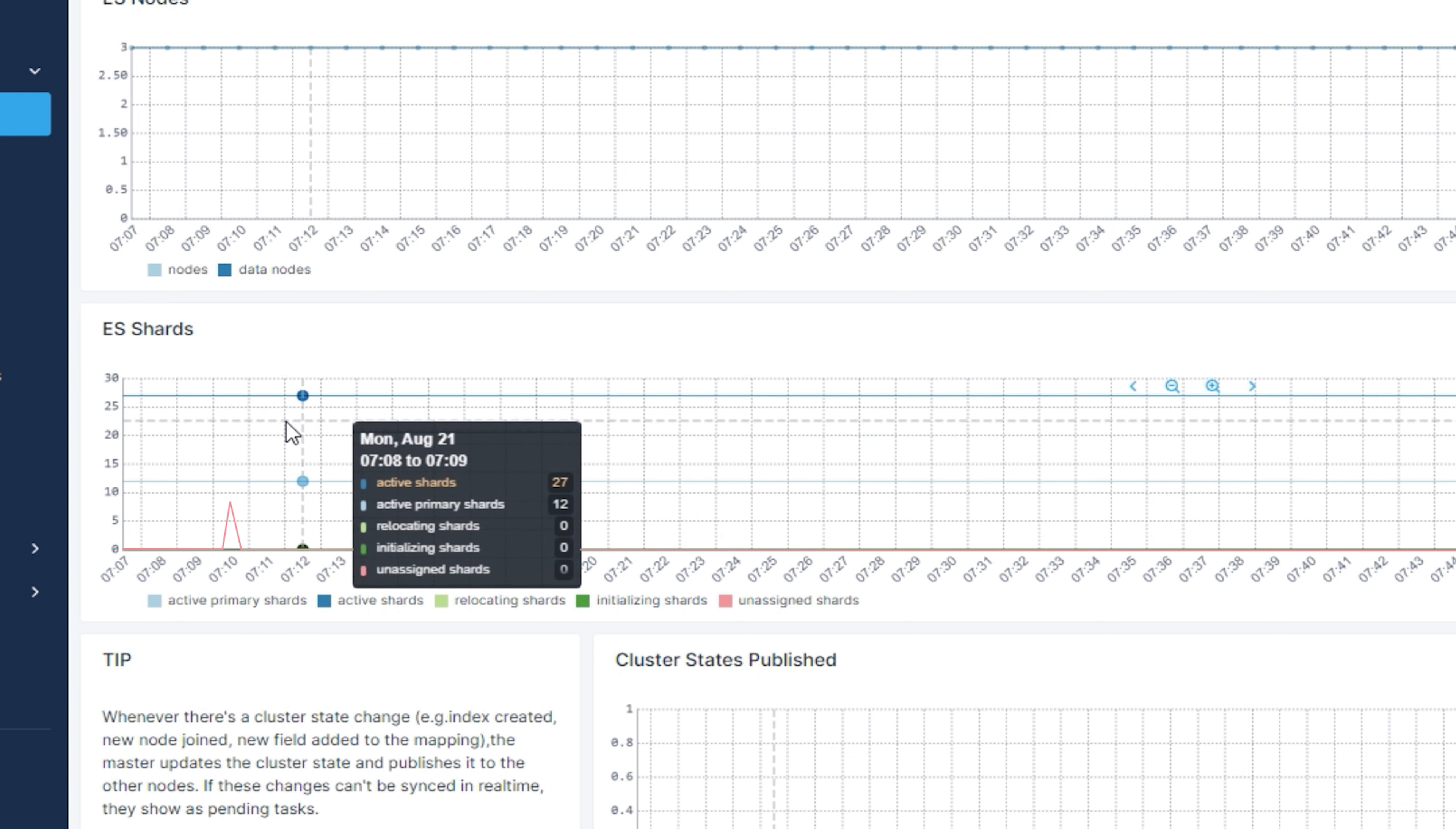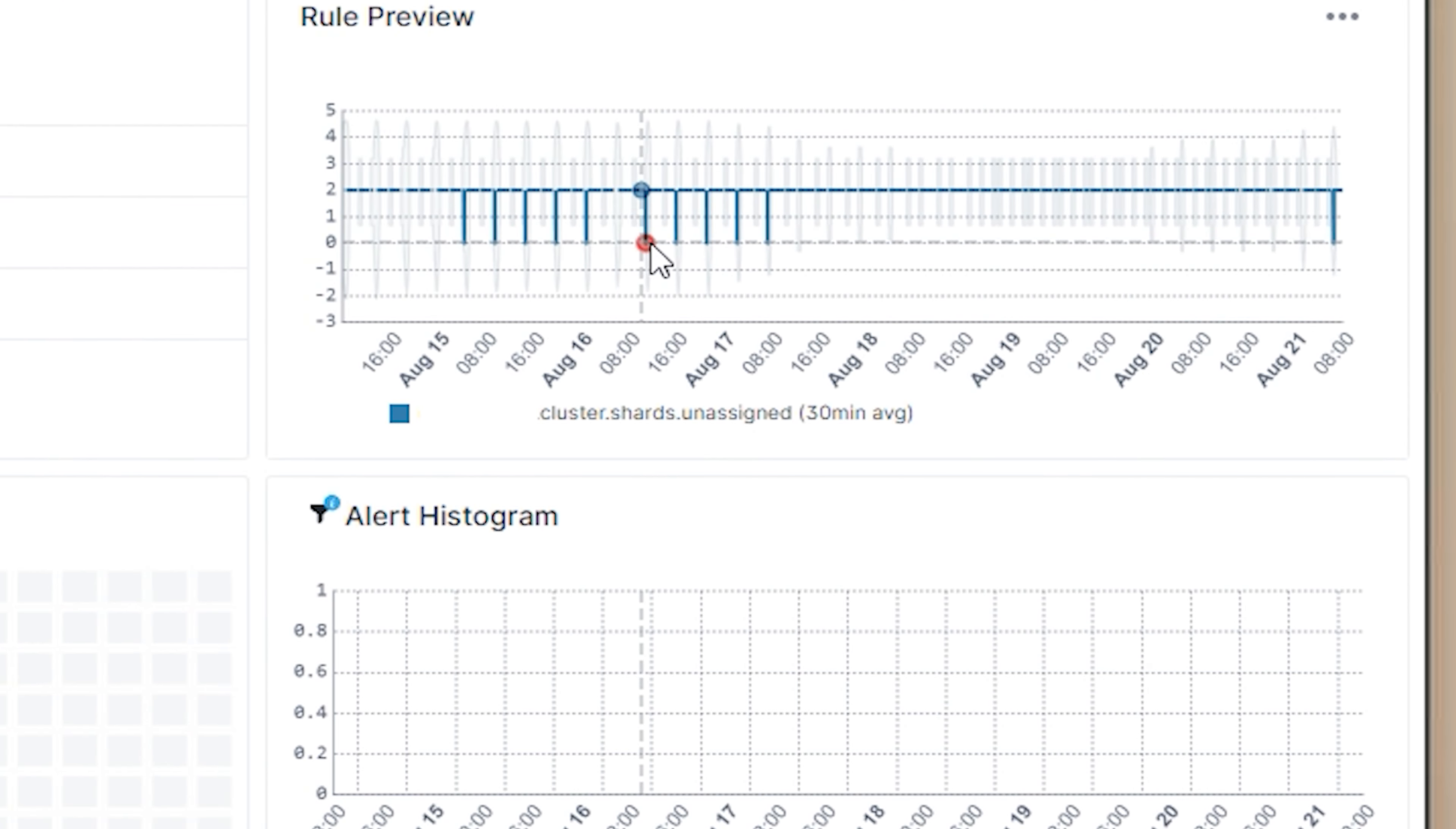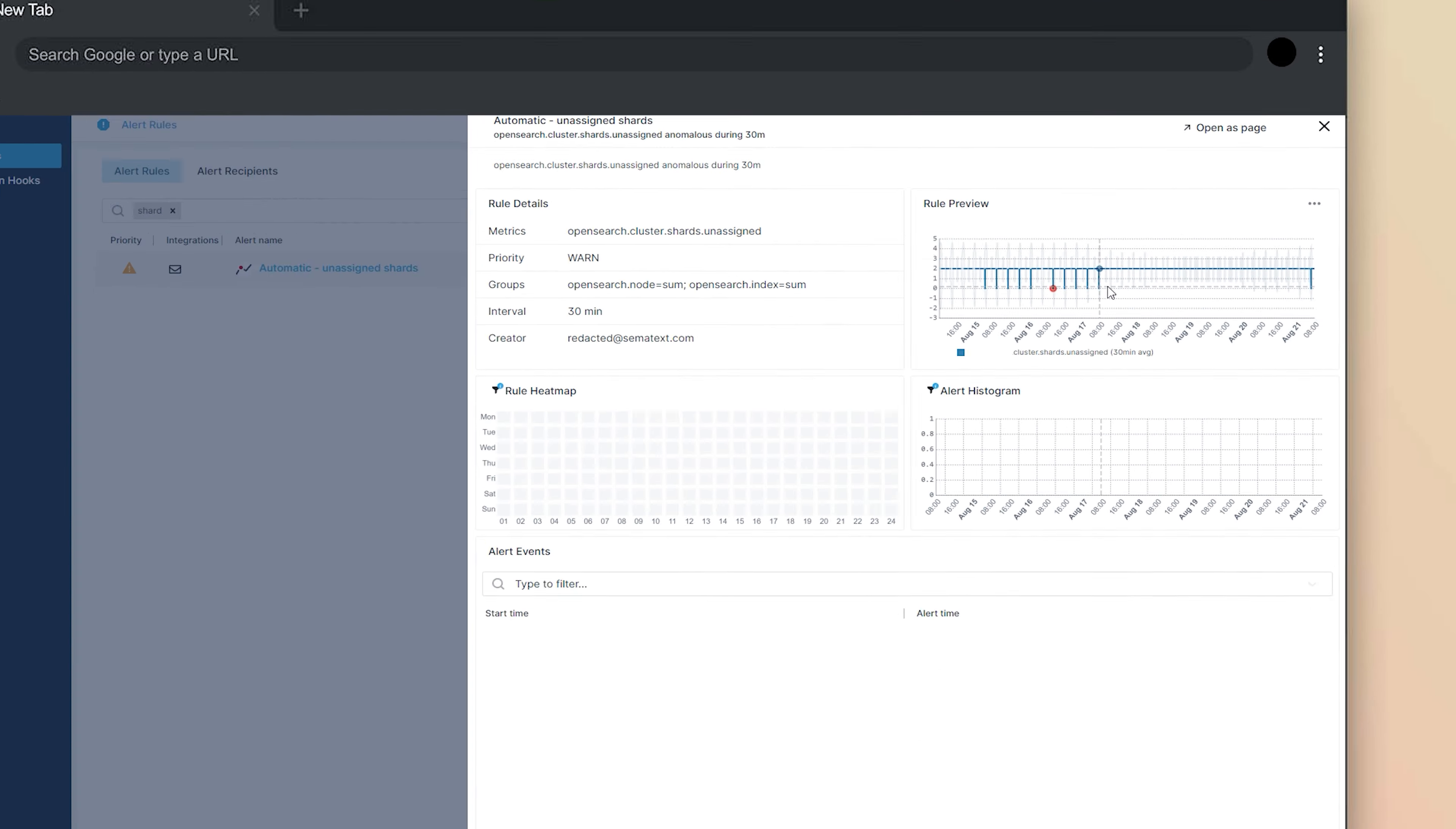And when a node crashes or leaves the cluster, again, that's not a very good thing. And within Semitext, we have set default alerts for both of these metrics as they are super important. So, be sure to keep an eye on your cluster's overall health.